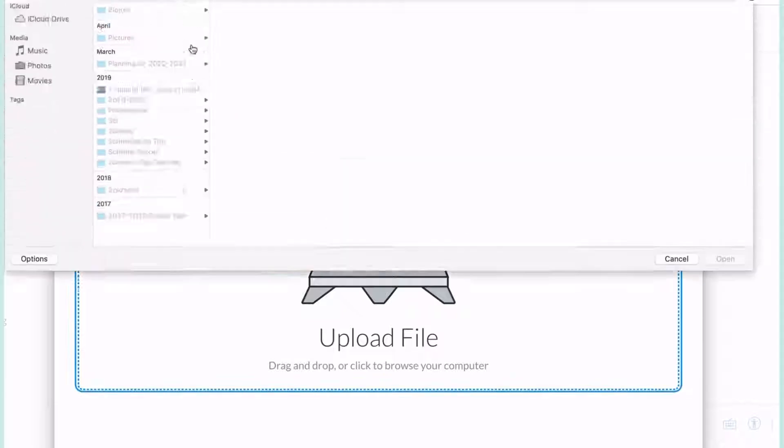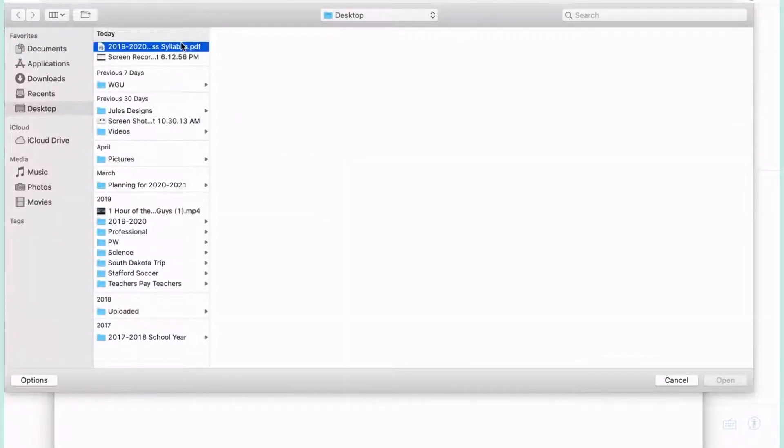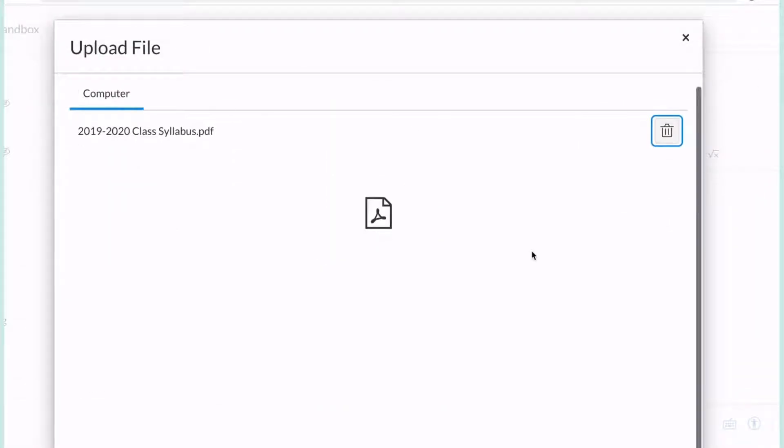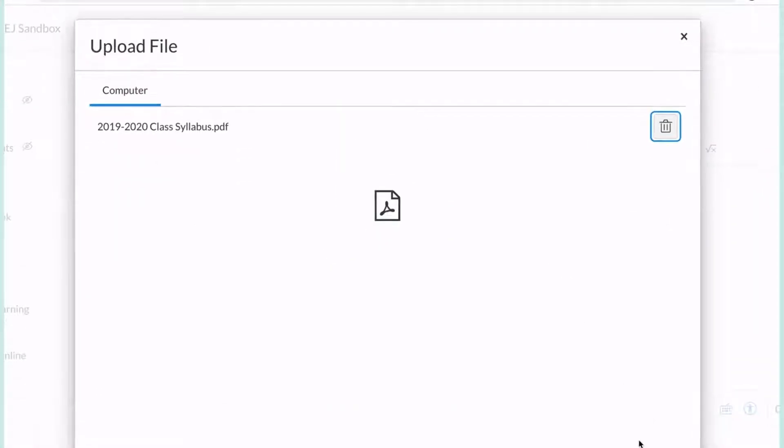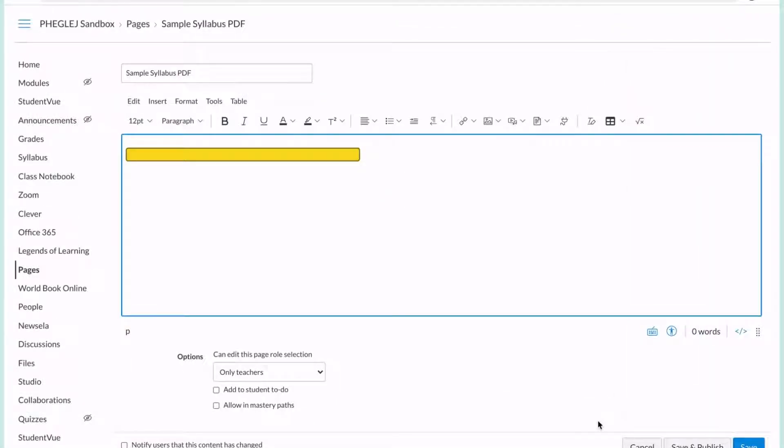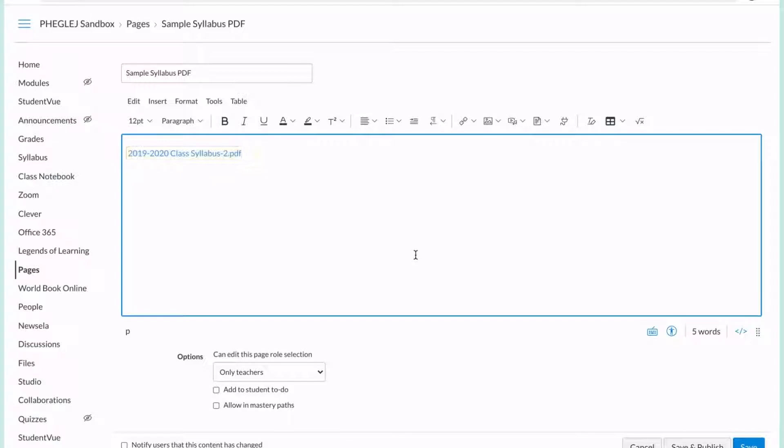You're going to go and find your PDF that you want. So I want this class syllabus from last year and I'm going to hit Submit. It auto generates to an external link.